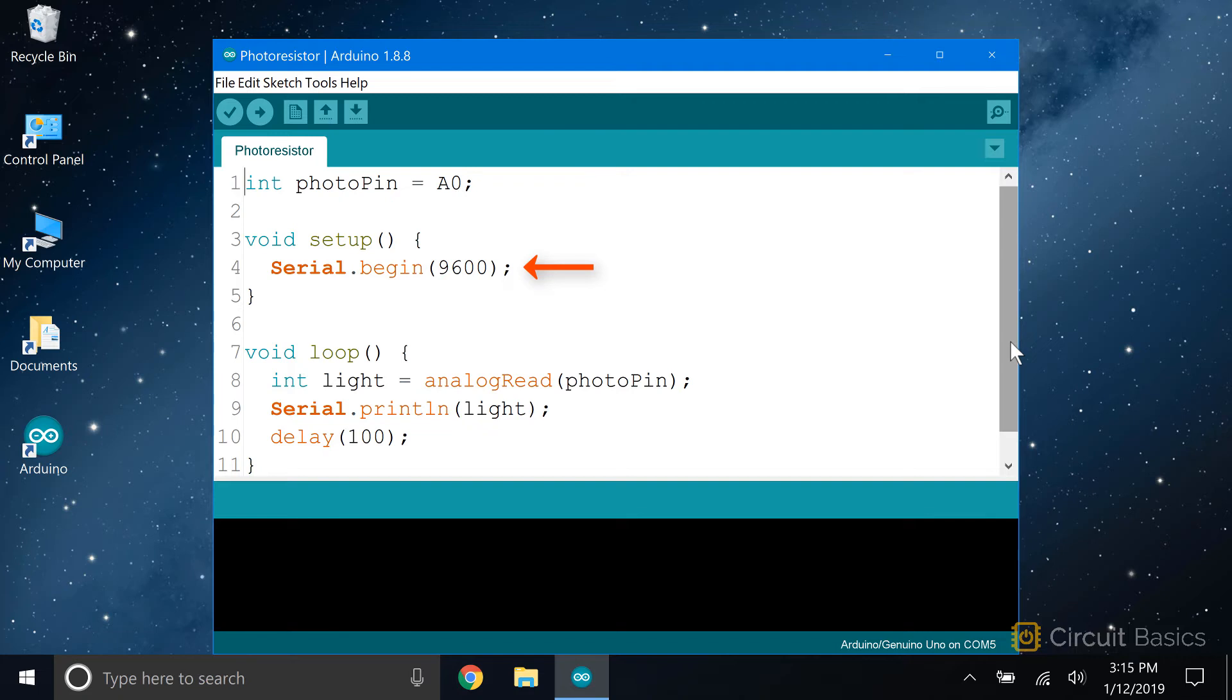That's the pin the center of the voltage divider is connected to. In the setup, we initialize the serial monitor, and in the loop, we declare another int variable called light, and set it equal to the analog read of the photopin.